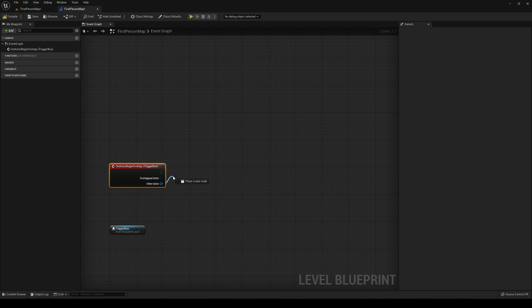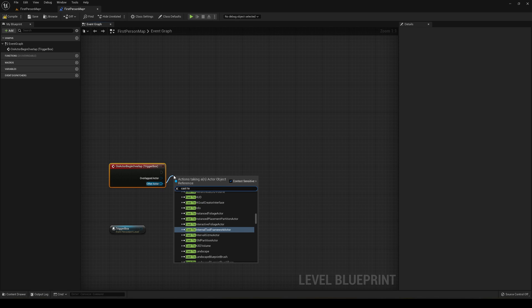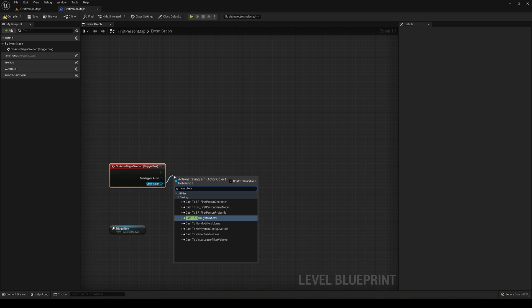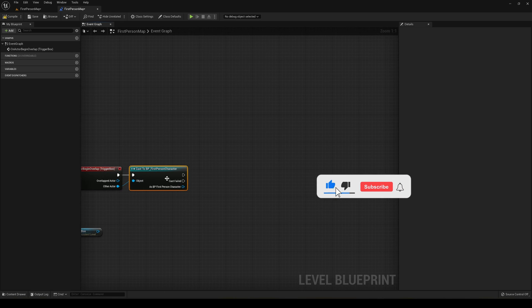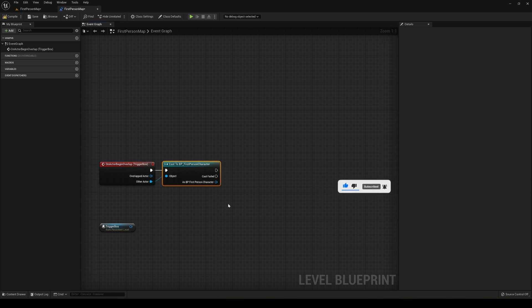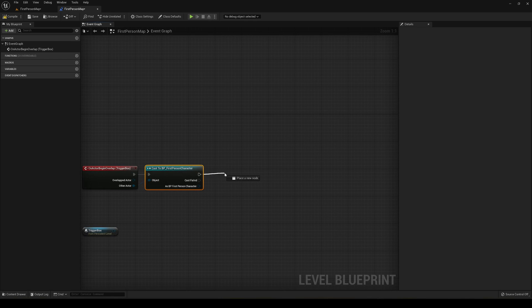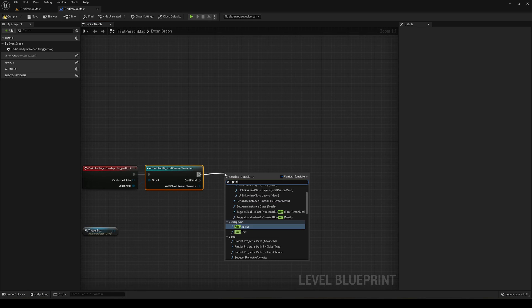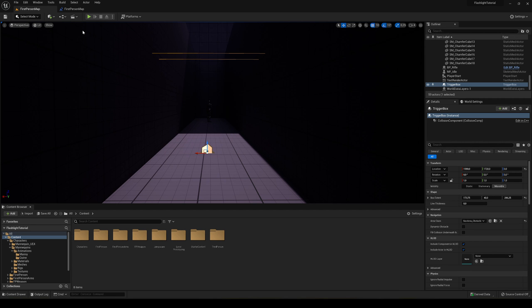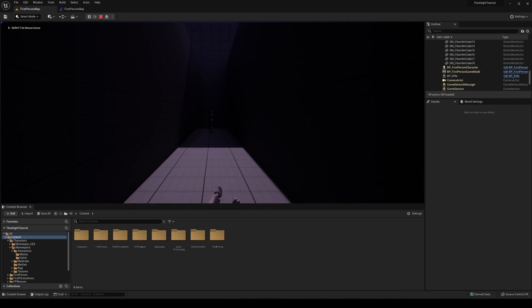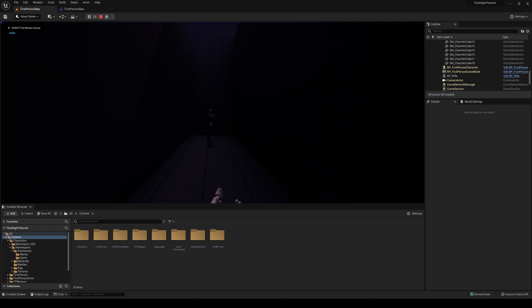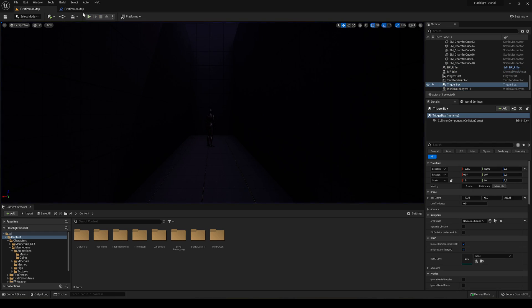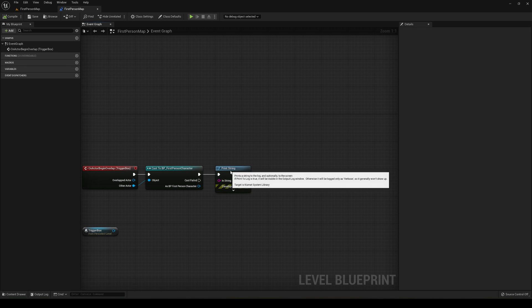I'm going to use the other actor and cast to the first person character or whatever your character is, just to make sure that the collider is always the player and not any other object. The jump scare will only occur if it's really the player. Now what we're going to do is just test that everything is working. Print hello on the screen, and if I press play and get to that point, you'll see that I print hello in the top left corner. That's when the jump scare will occur.